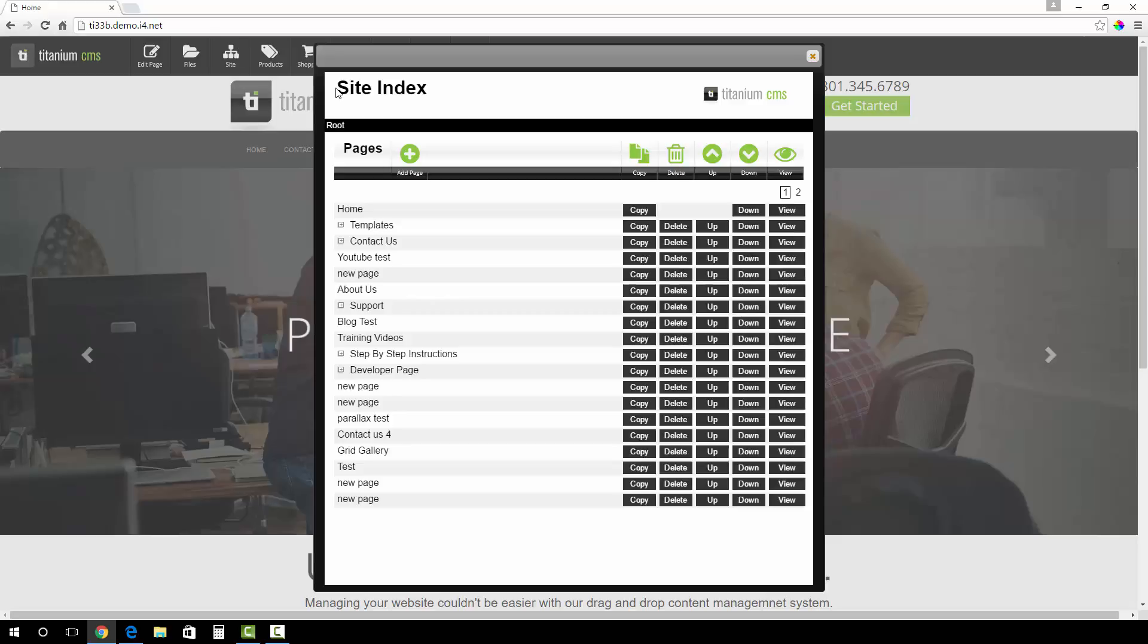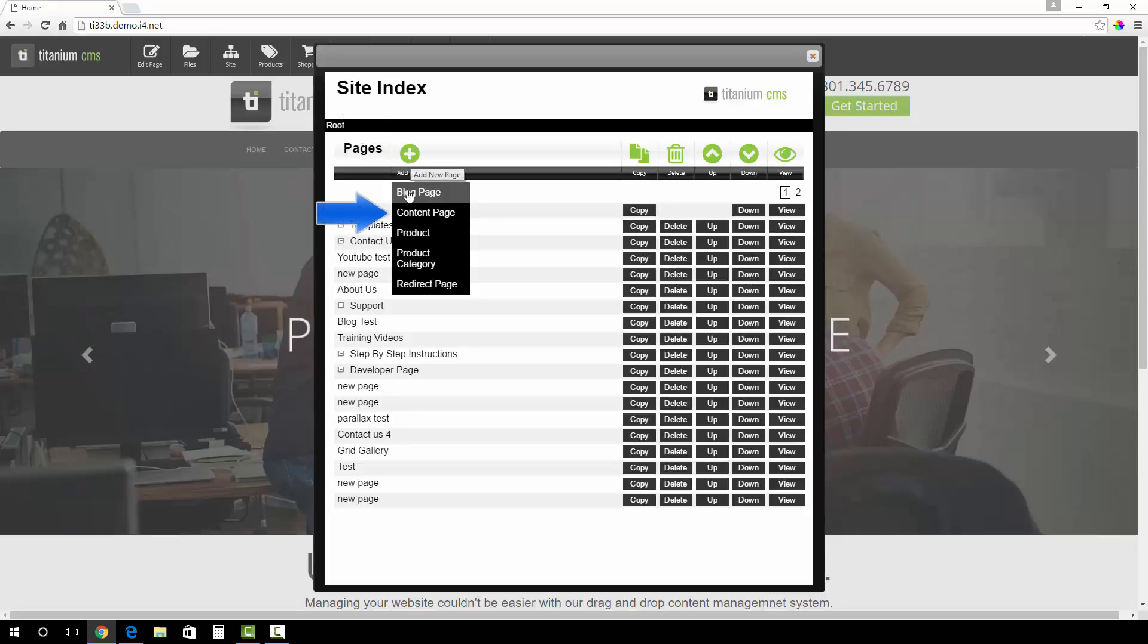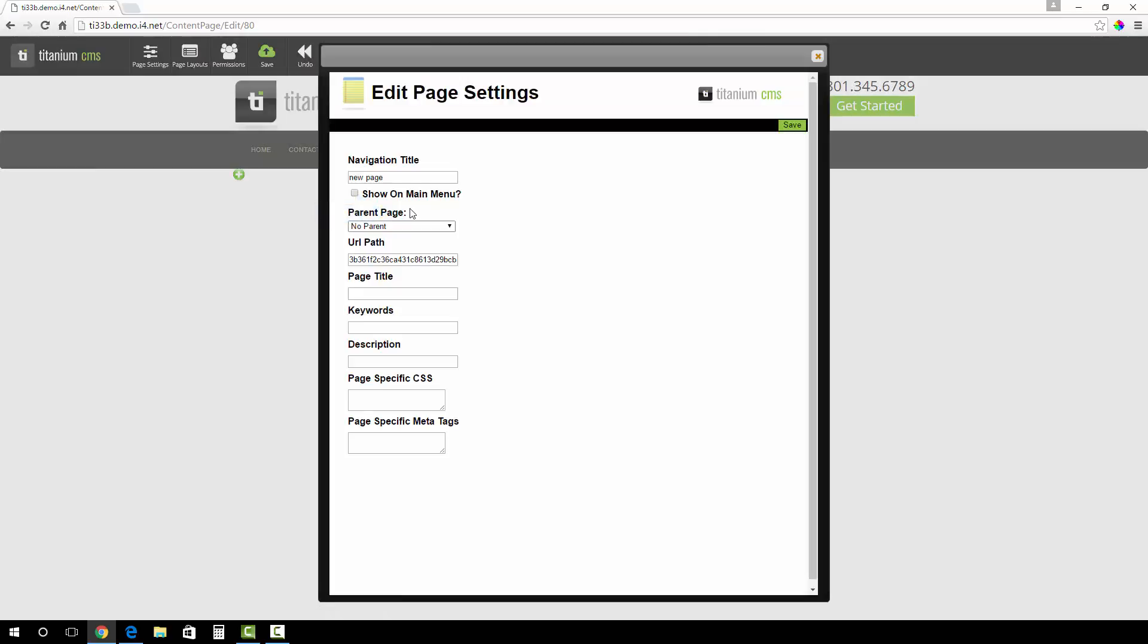Since we are creating a content page, we will hover over the Add Page button found here and click Content Page in the submenu. You will notice it takes you to a blank page with a pop-up saying Edit Page Settings. This is where you will decide where your page is and the settings it has.